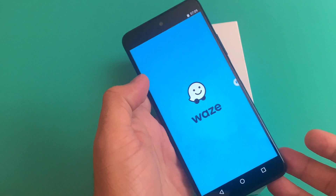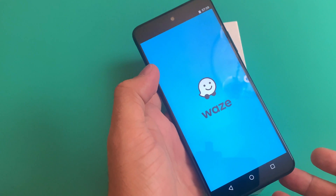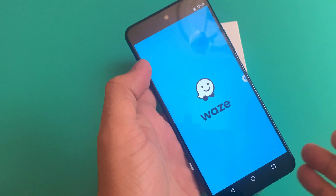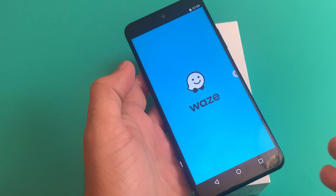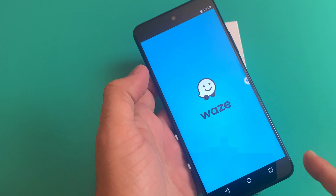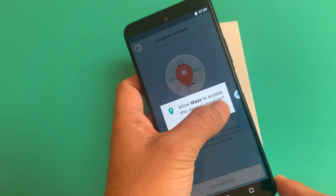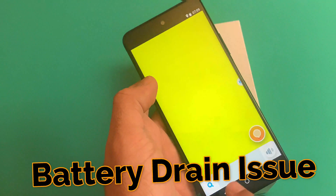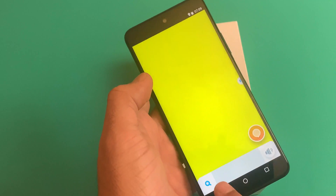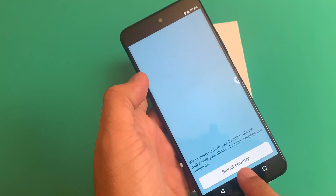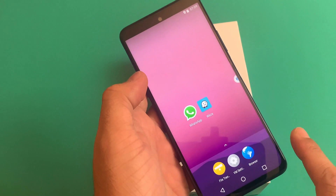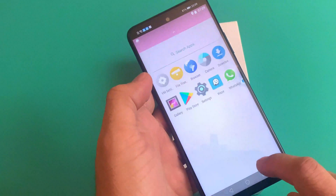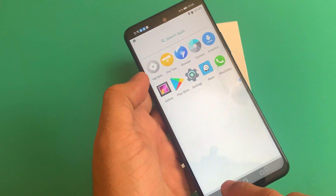For example, Waze is there, WhatsApp is there, and they're working absolutely fine. Before moving forward, let me tell you two things you should consider before going in for this installation. First, if you keep running this app in the background, it's going to drain your battery on a very big scale.